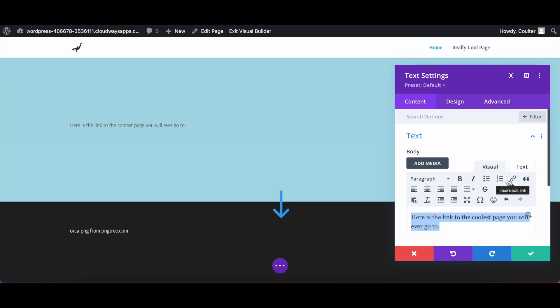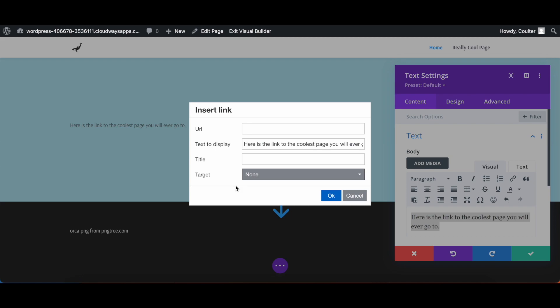And now we're going to hit this link icon here, insert/edit link, click it. All right, now we're going to paste the link here.